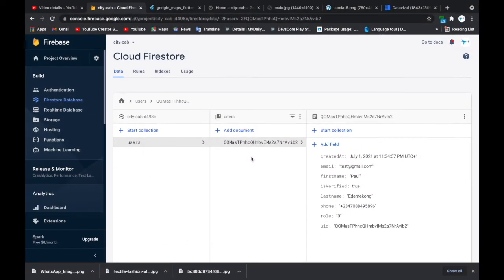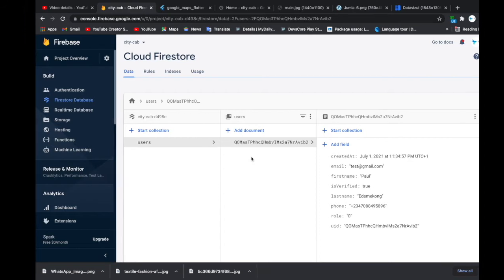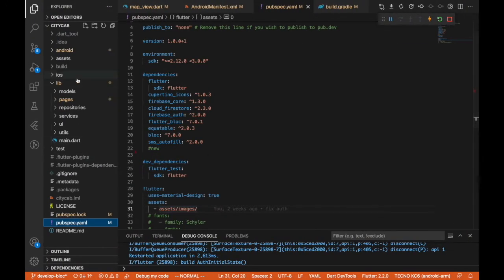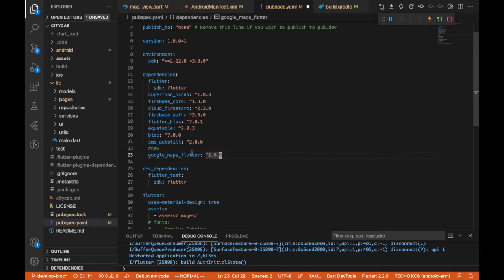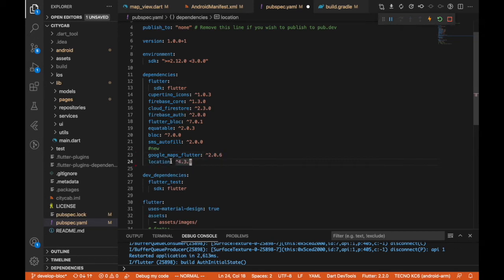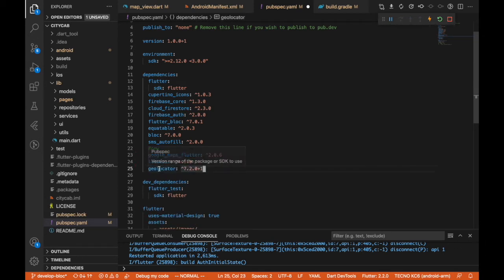Let's set up maps in our Flutter project. The first thing you're going to do is go to your pubspec.yaml file and add some plugins. The first is google_maps_flutter, the second is the location package, and the third is the geolocator package.